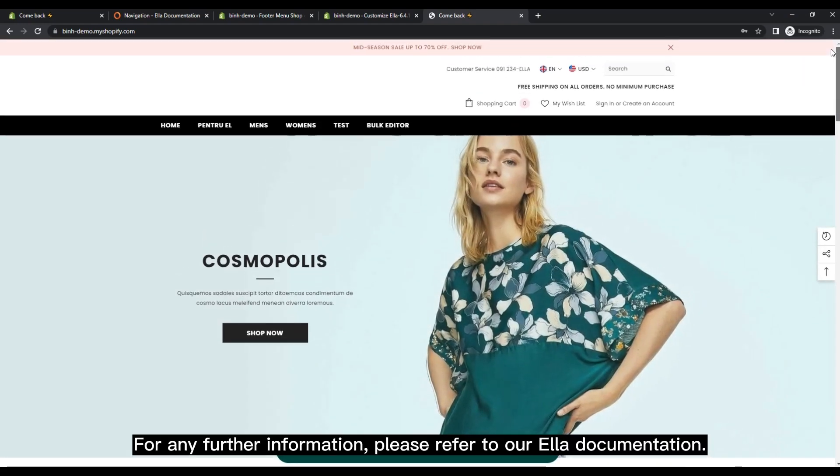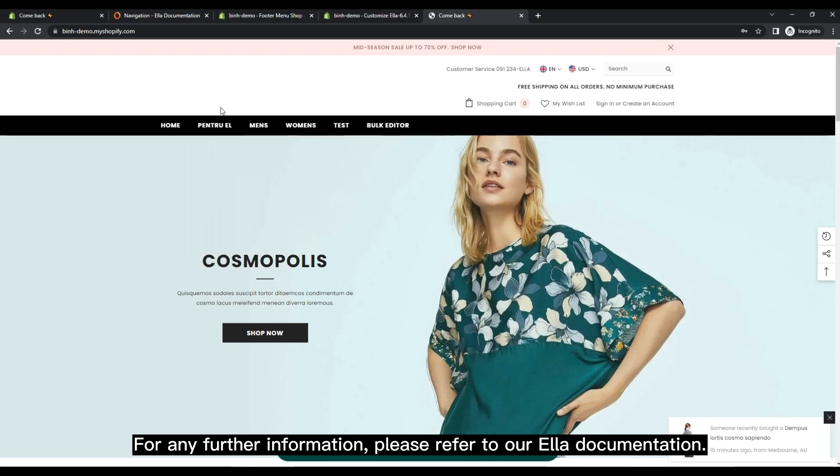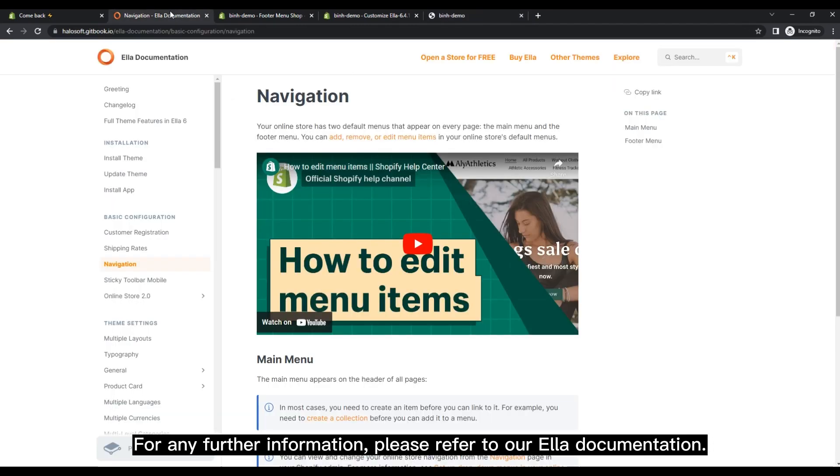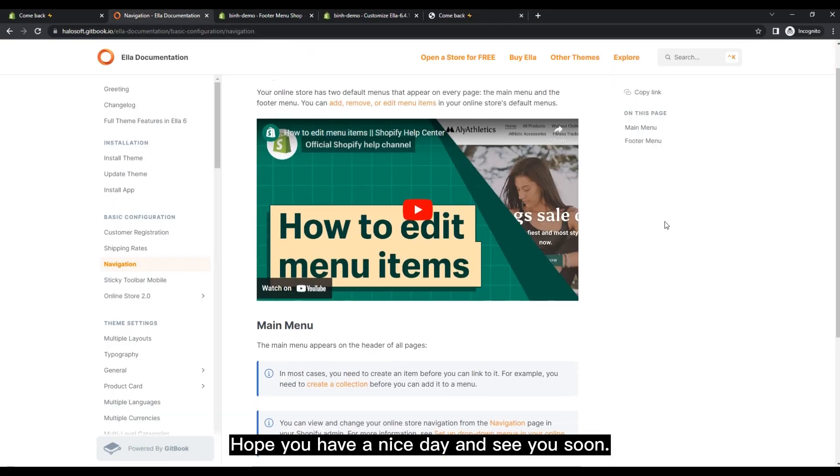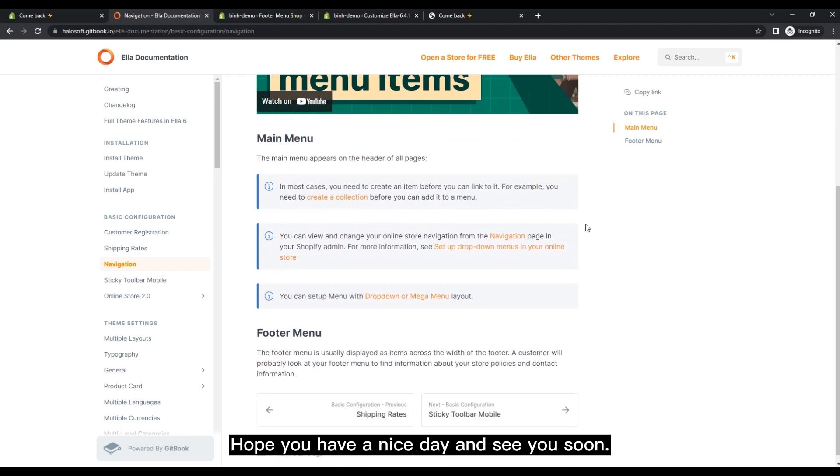For any further information, please refer to our Ella documentation. Hope you have a nice day and see you soon.